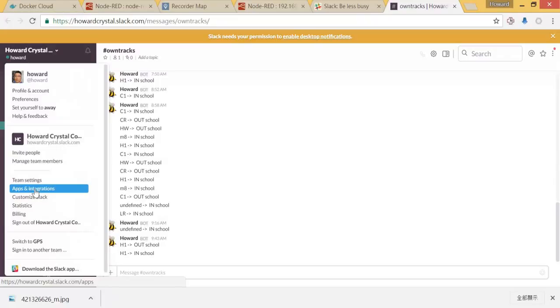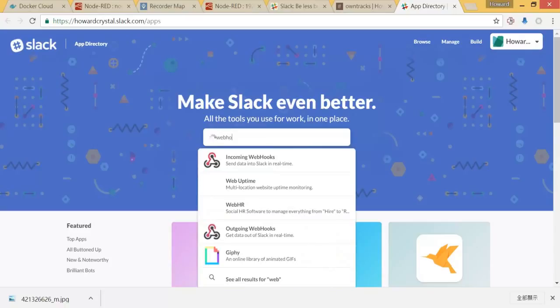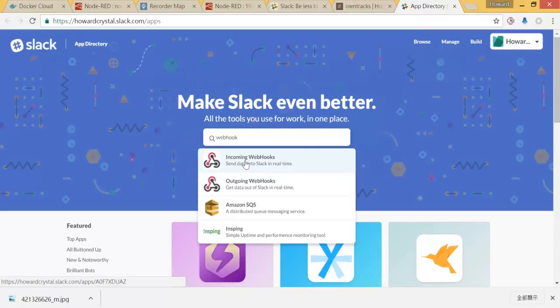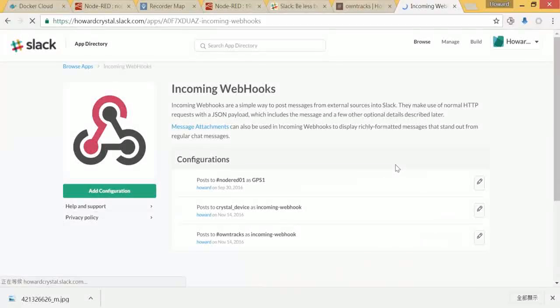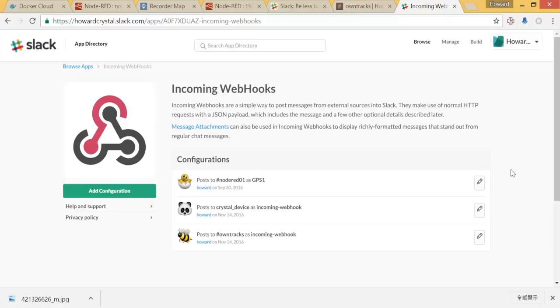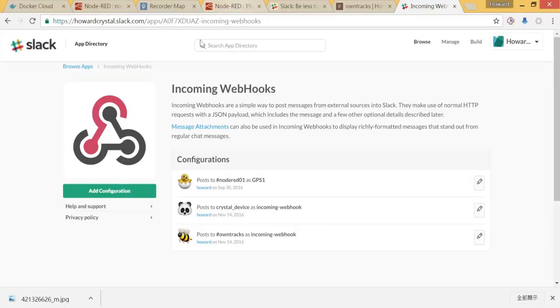We have to go here. You can see the menu side, there is a tab called Apps and Integrations. Then let's go to this place, then please search webhook and we will choose Incoming Webhook.